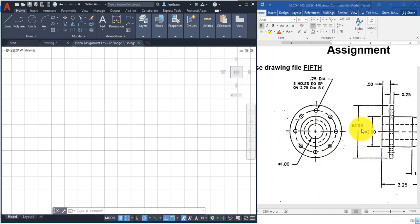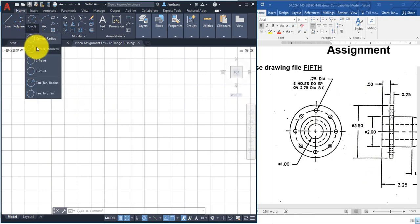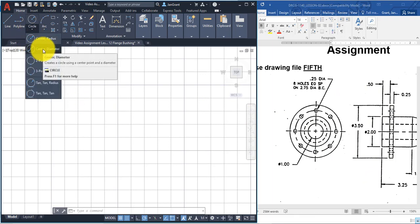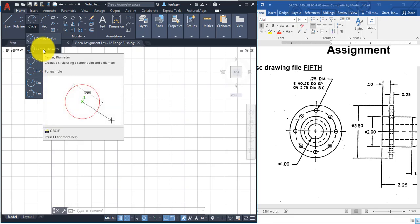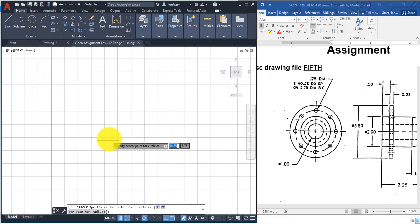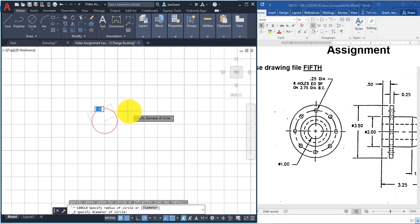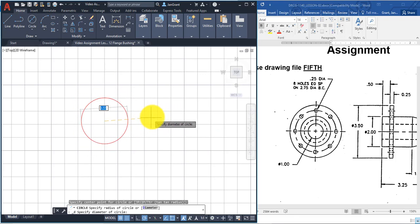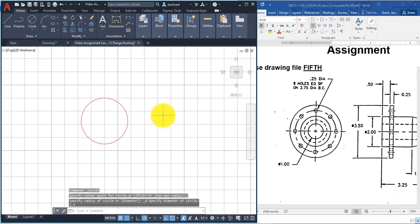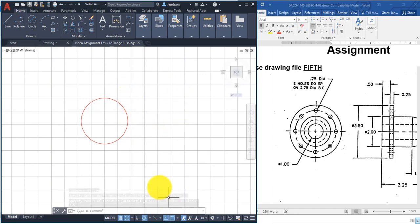Verify that red is the current object layer. The first bigger circle is 3.5 in diameter, so go to Circle > Center, Diameter. In the drop-down you can also type the word 'circle' to start the command. Click a center point anywhere and type in 3.5 and Enter.